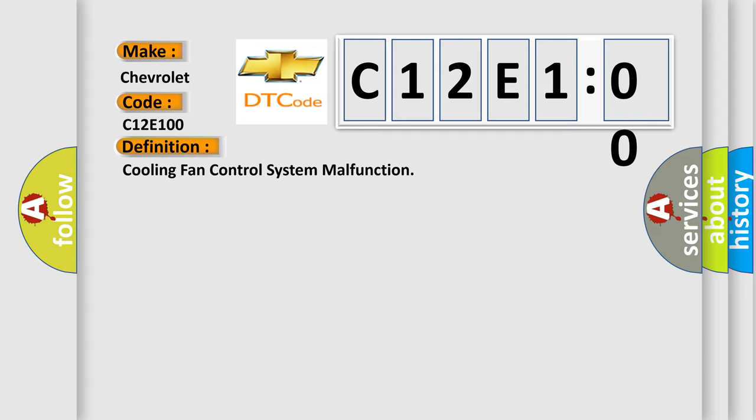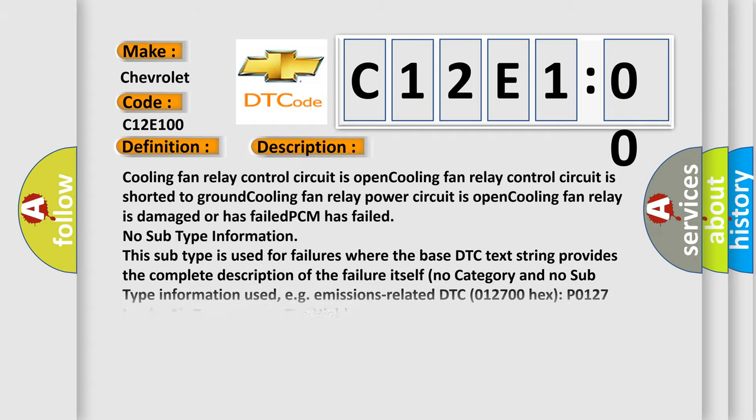And now this is a short description of this DTC code. Cooling fan relay control circuit is open. Cooling fan relay control circuit is shorted to ground. Cooling fan relay power circuit is open. Cooling fan relay is damaged or has failed. PCM has failed.